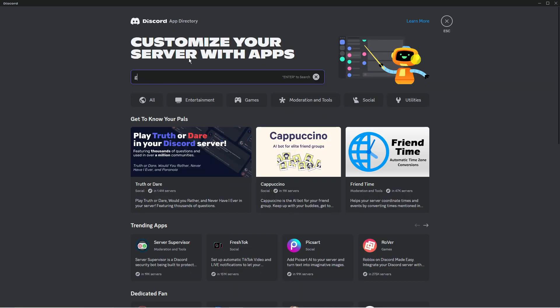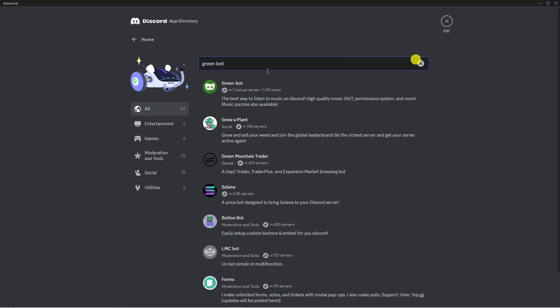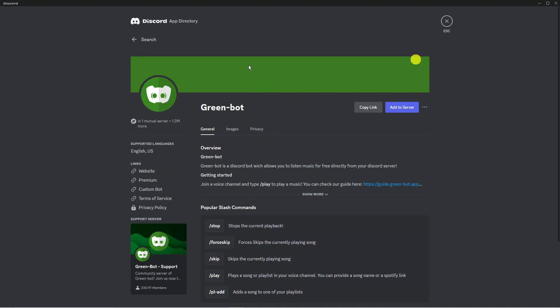Now from here you want to search for something called green bot. This is a music bot which is really good. You can see it's here right at the top. Just go ahead and click onto it.